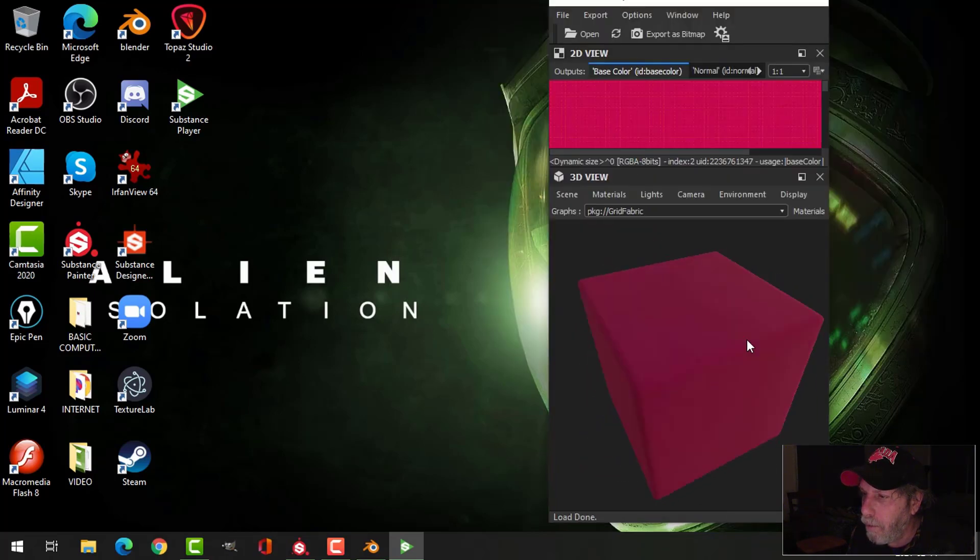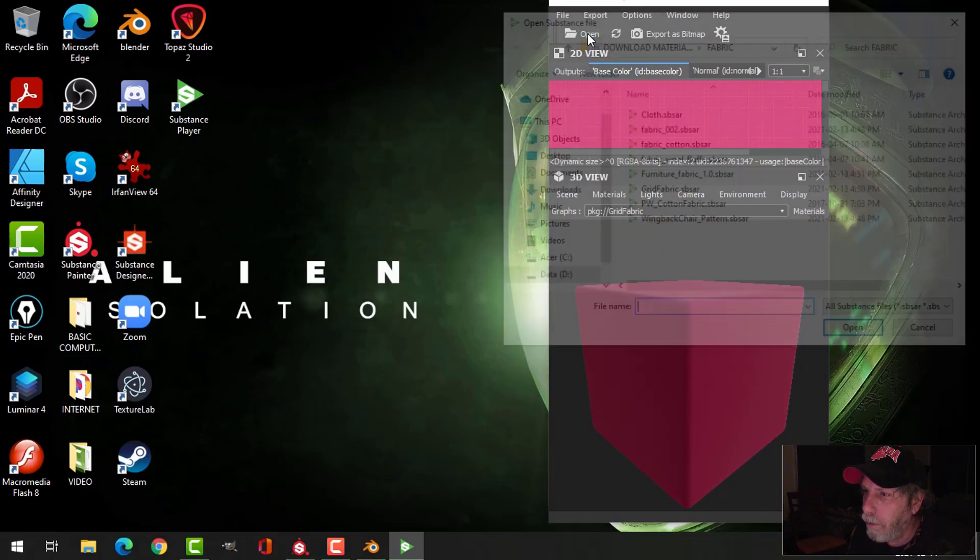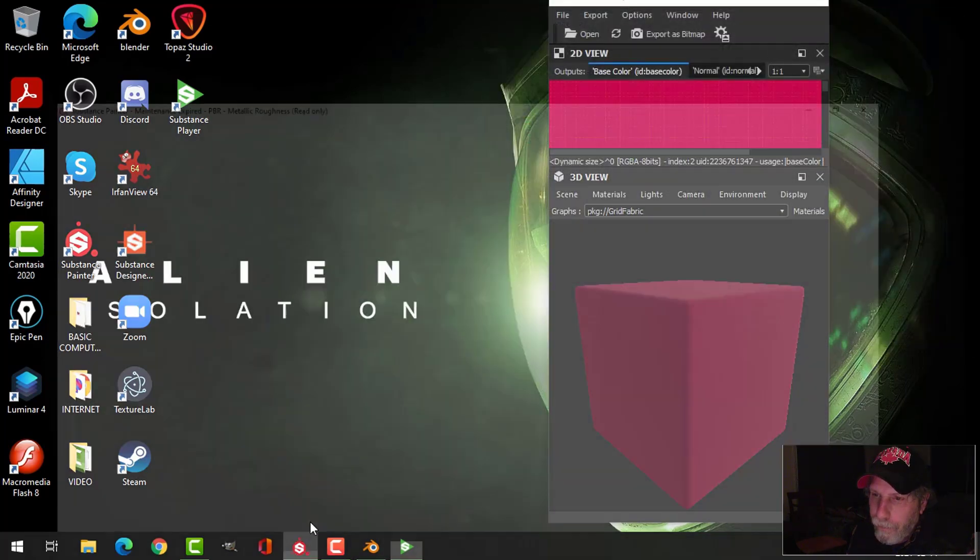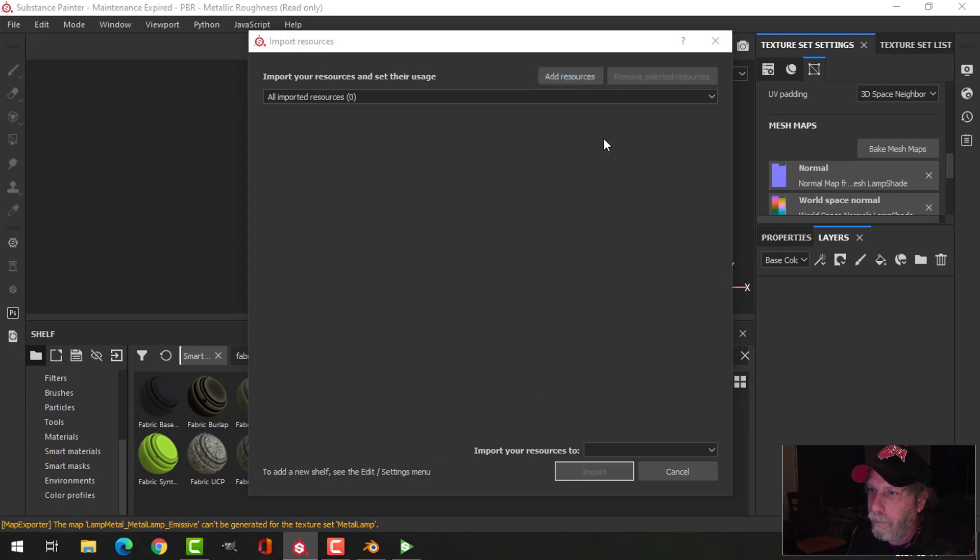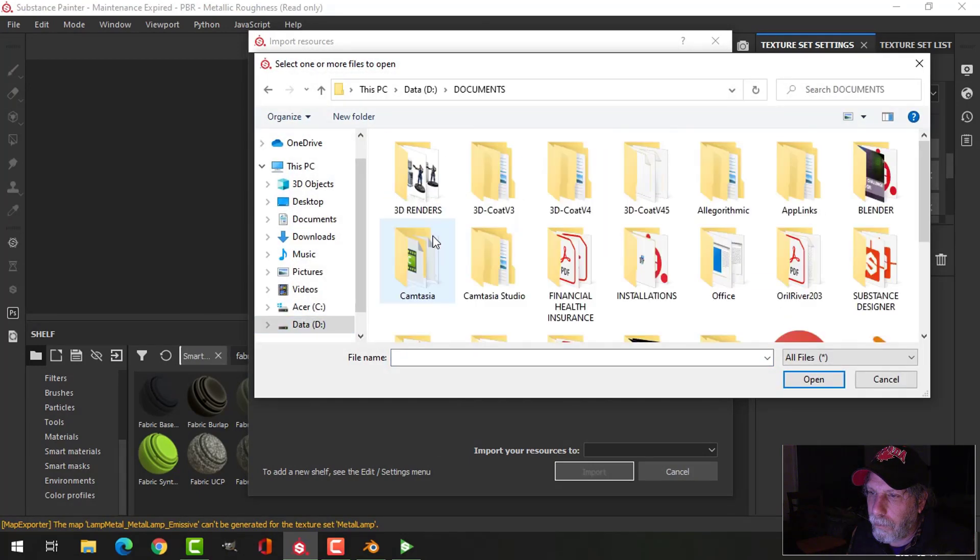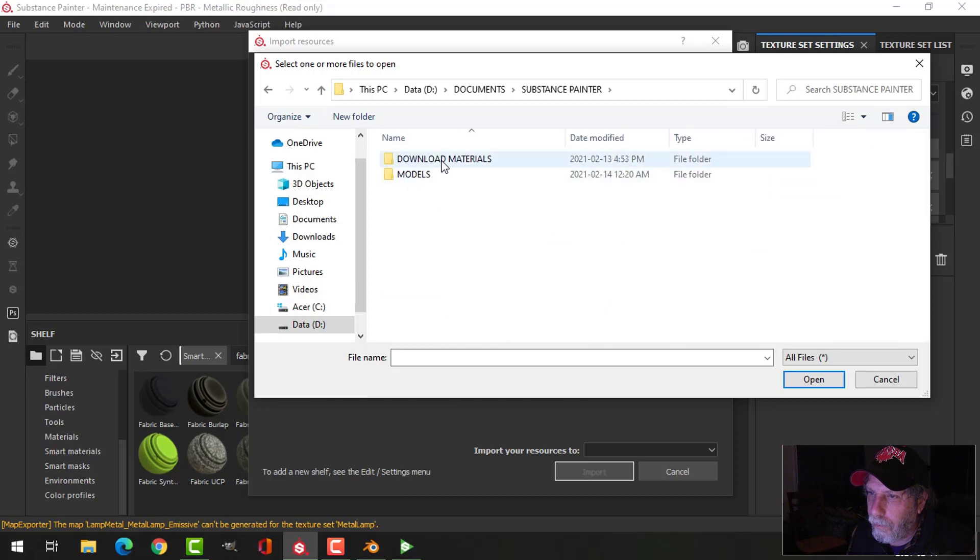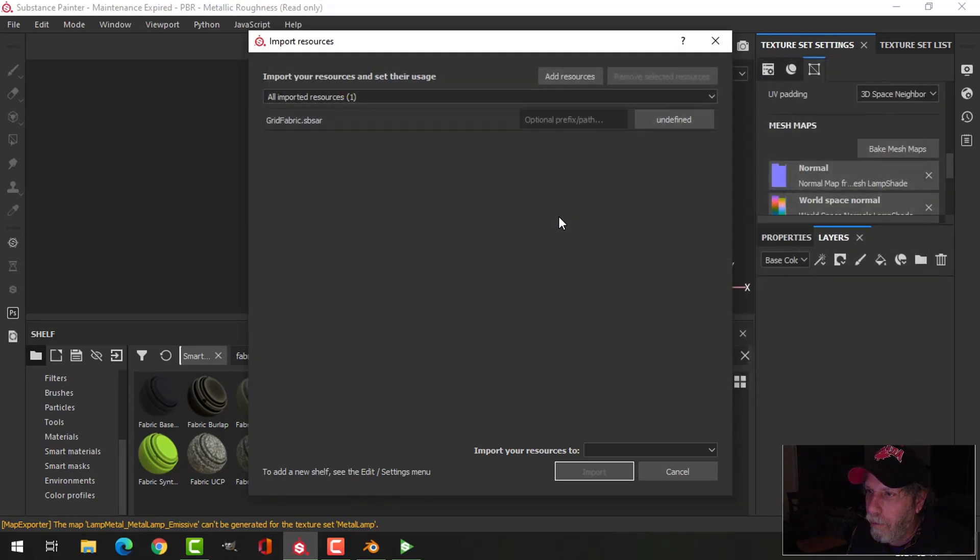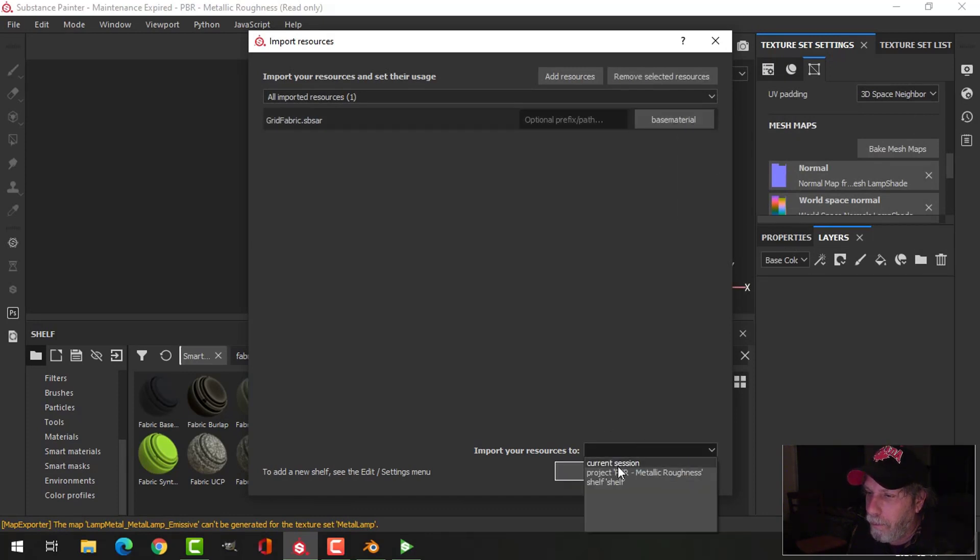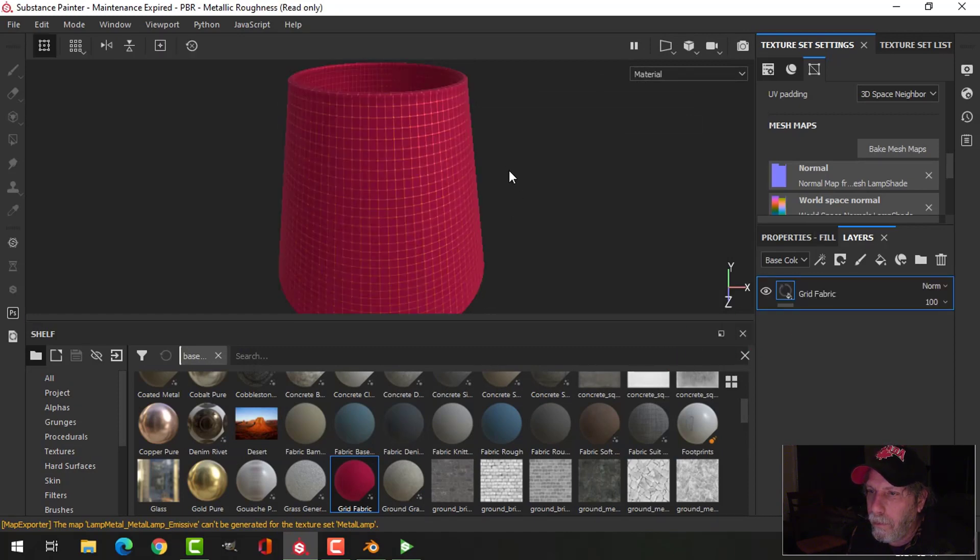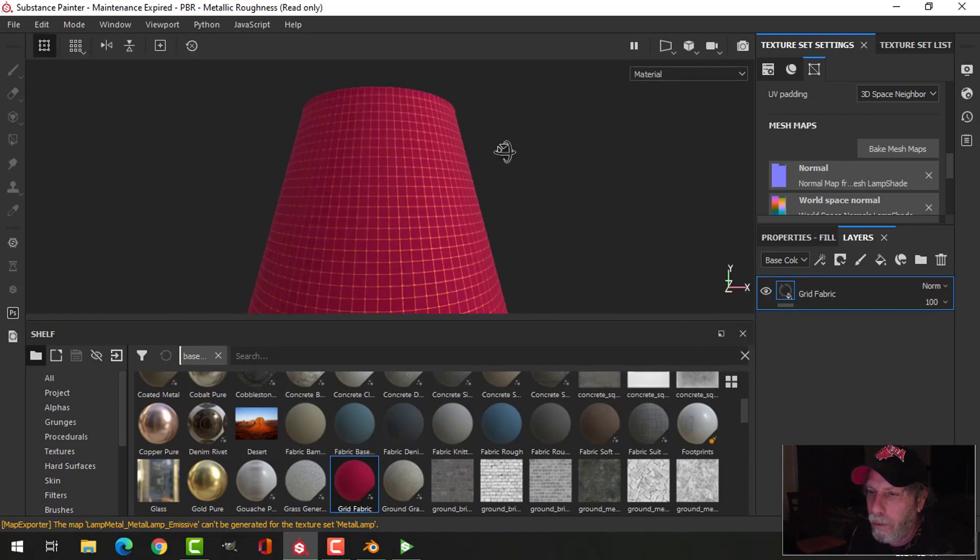I guess this one. I think that's the one I'm going to use, but I'll need to change the color. What was that? Grid fabric. I'm going to open grid fabric, use it as a base material, and import it into the current session. There it is. Yeah, I think that's what I'm going to use.